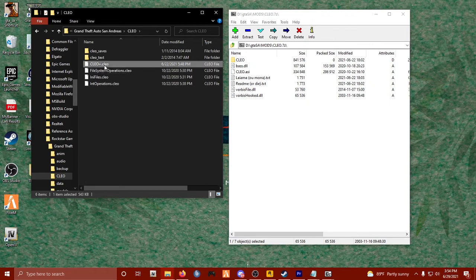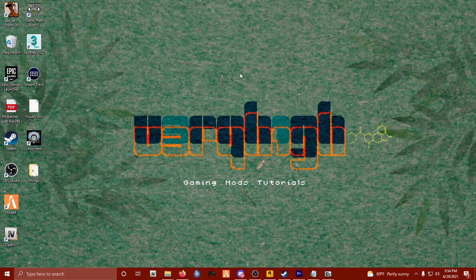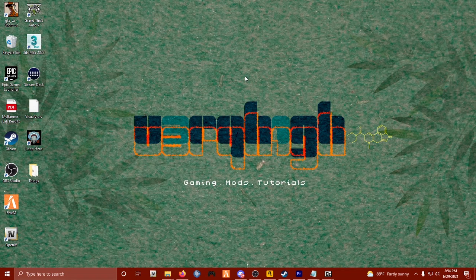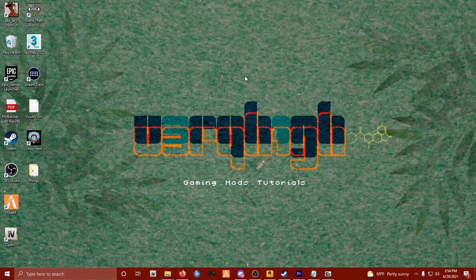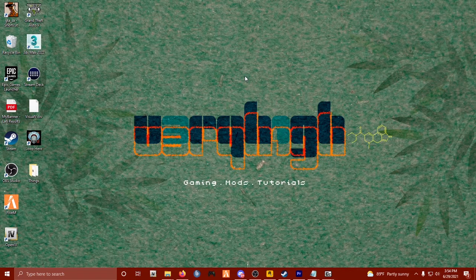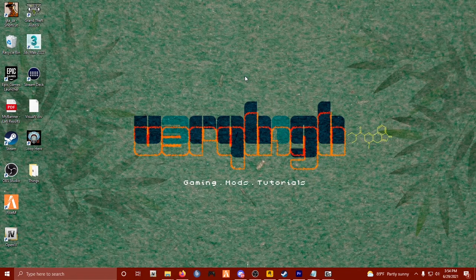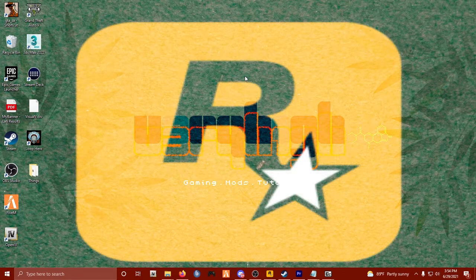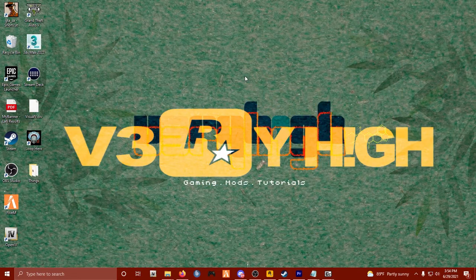Alright folks, well I hope that helps you out. And again, you need to downgrade to version 1.0 steam edition before you can mod your GTA, and that also works with the Rockstar version. So go ahead and check that video out if you need, and check out the video below that. And I hope to see you guys in another GTA SA tutorial video, peace.